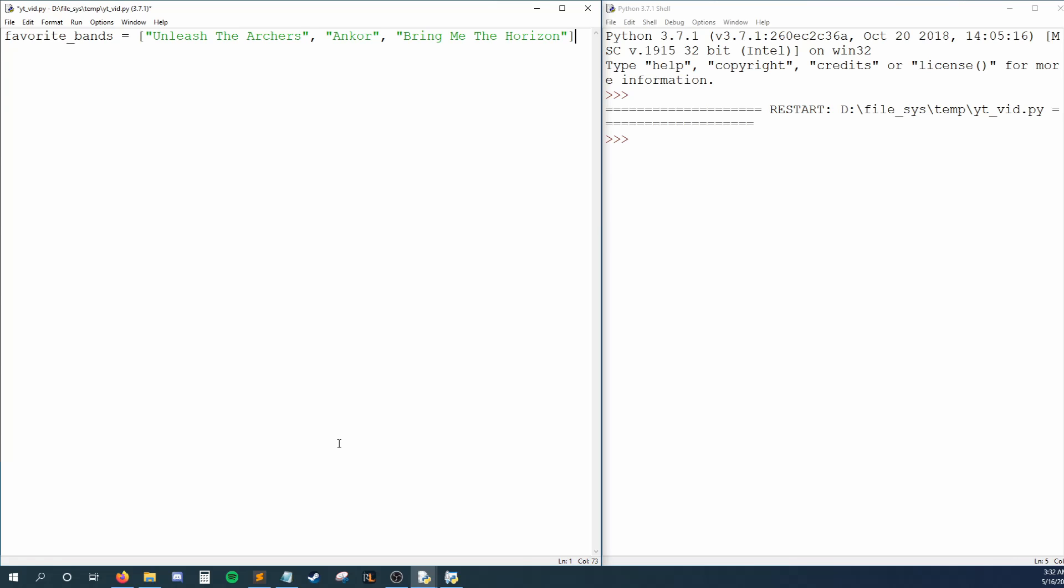Each item we put in a list is called an element. In our case, we are storing three strings within our list, meaning our list has three elements within it. Even though we are only using strings here, I want to point out that lists can hold elements of any data type.